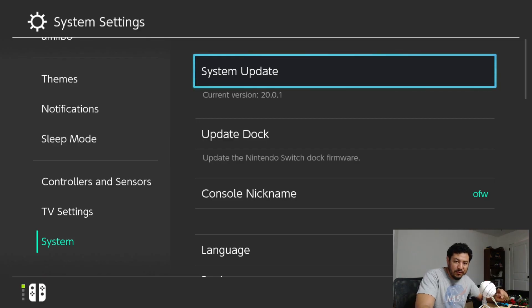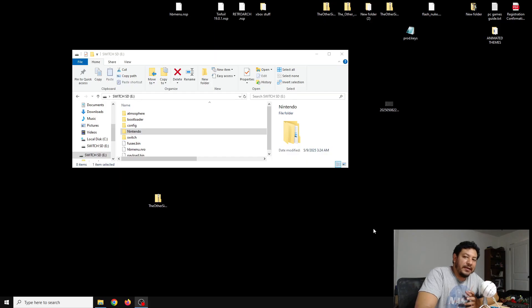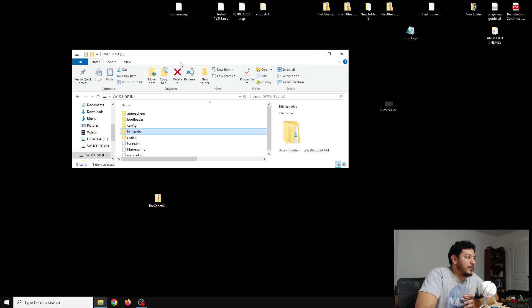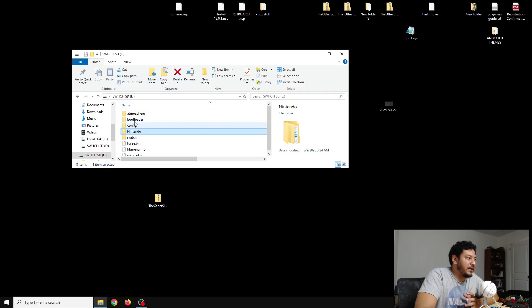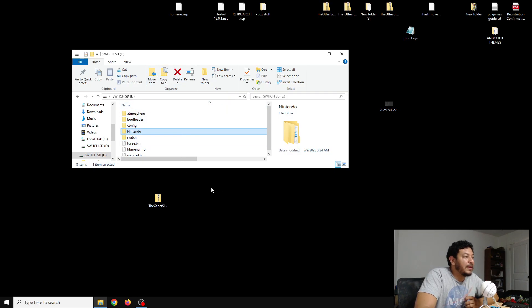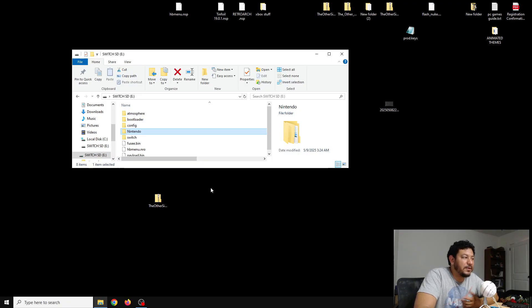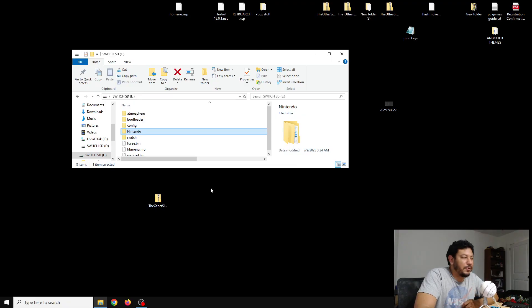Here on my PC, I went ahead and opened up my SD card from my Switch. Here we have the older version of Atmosphere, which was 1.8.0, and we want to update this to 1.9.0 to work with the latest Switch firmware, which is right now 20.0.1.